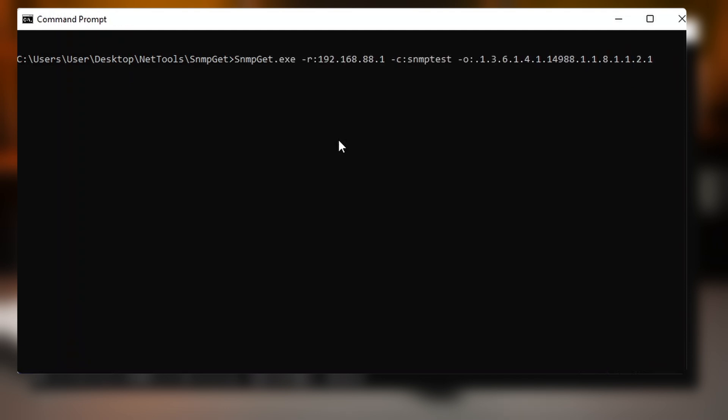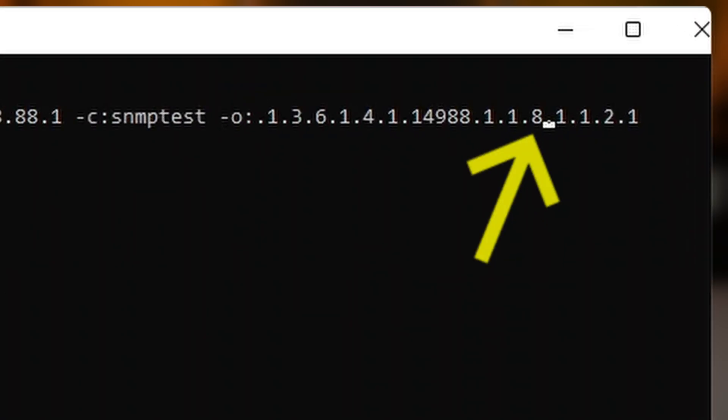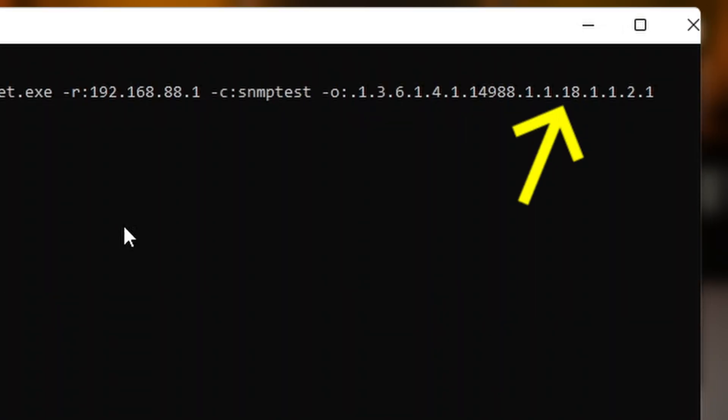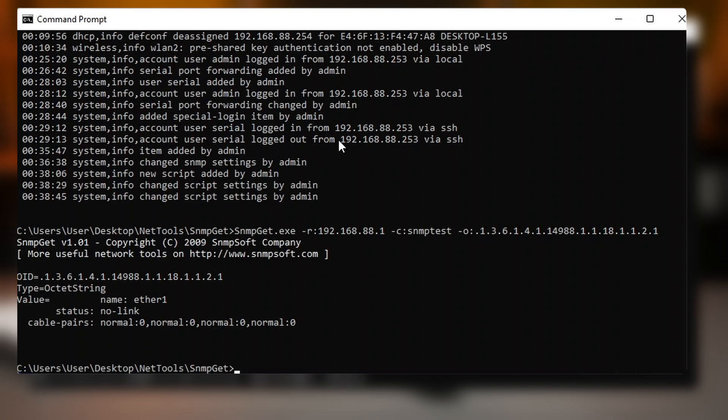So to execute the script, you need to change the table from 8 to 18. And using SNMP get, you will get the results you want. So the printout of the cable tests.